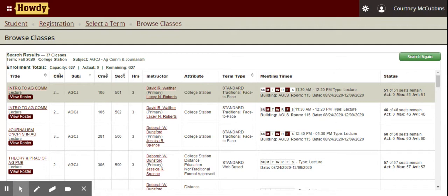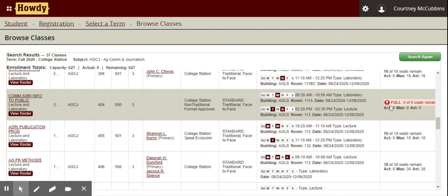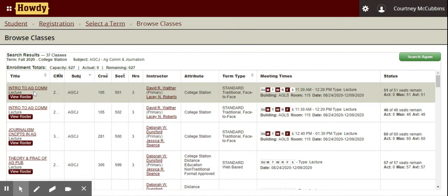Over here in status, you can see how many seats are available. As long as there are seats remaining, you'll be able to see that. Registration has not opened yet and there are 51 out of 51 seats remaining. If you're scrolling through classes and you see a big red exclamation point that says full, that means the course is full or it has not been opened yet for seats. If you have a question, reach out to your advisor for more information.